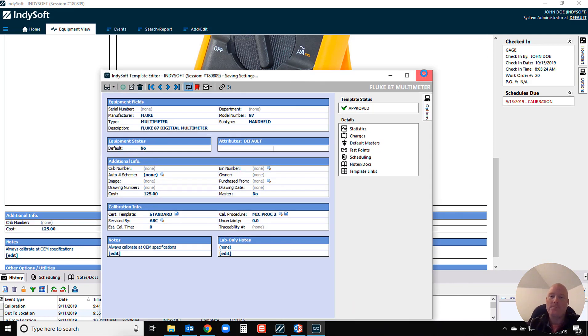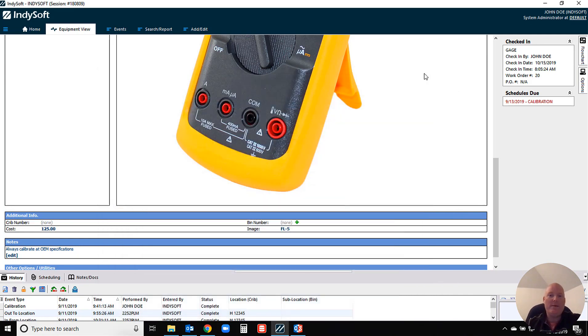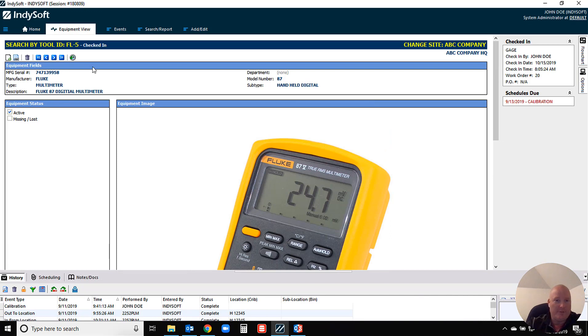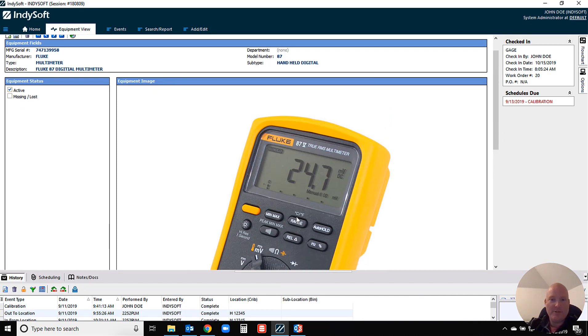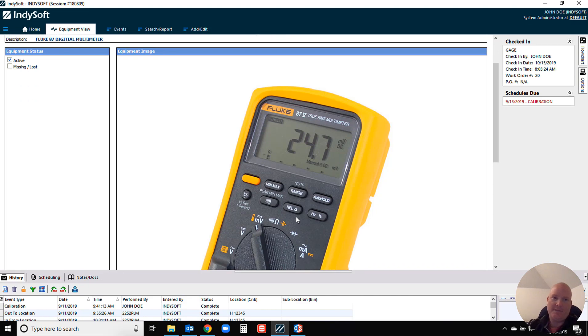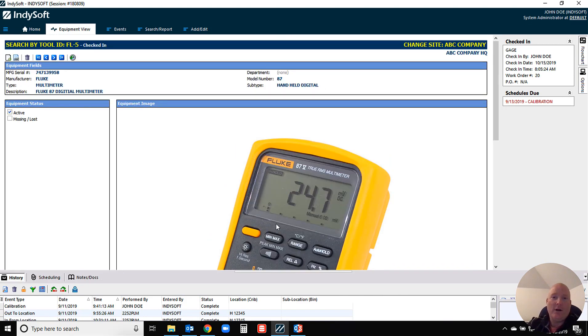On the image field on this particular layout that I'm looking at on the screen here, I've got this larger image here of this Fluke 87 and again it's designed to be sort of a stock photo.